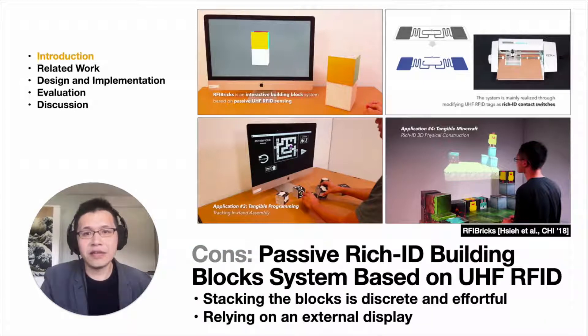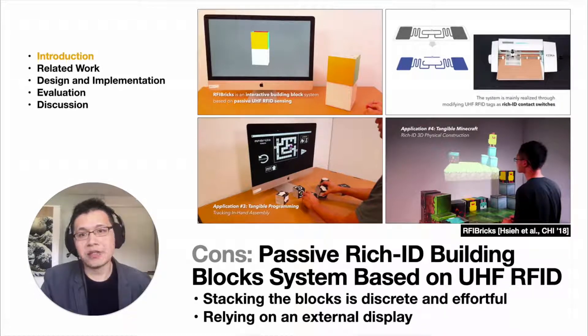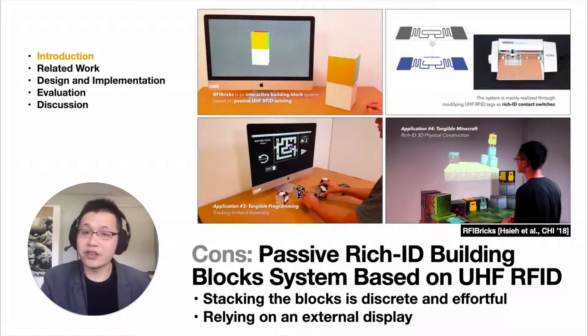However, interacting with these blocks often relies on stacking operations which are discrete and effortful. Also, since they are passive, they rely on an external display to show dynamic visual feedback.